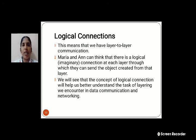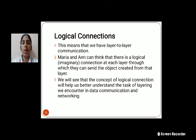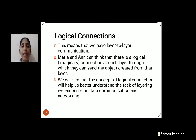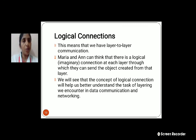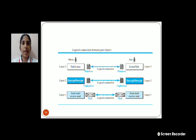Another concept is Logical Connection. What is meant by logical connections? This means we have communication from layer to layer. Consider two people, Maria and Anne — think of a logical connection as an imaginary connection at each layer, through which they can send objects created at each layer. We use the concept of logical connection for better understanding of the tasks of each layer in data communication and networking.